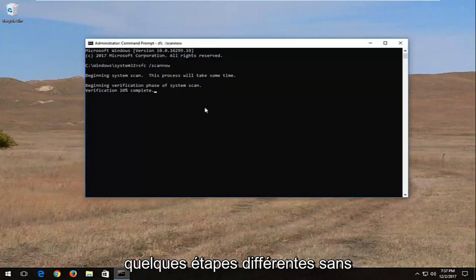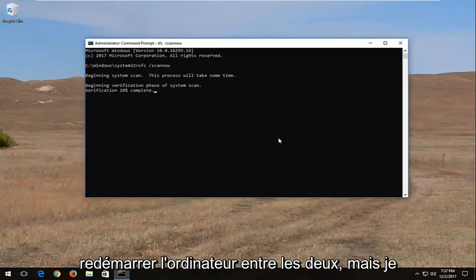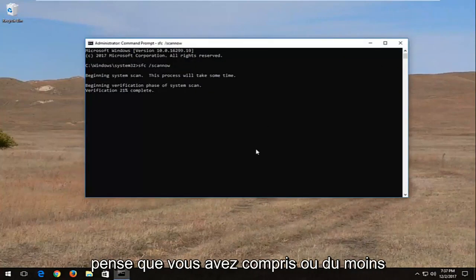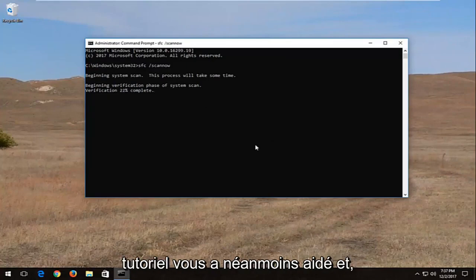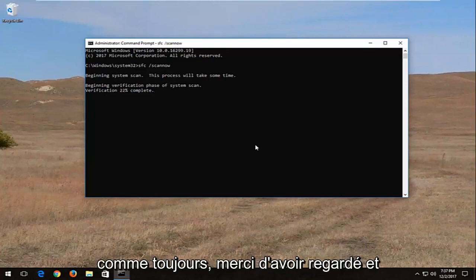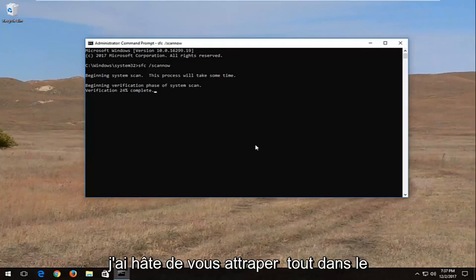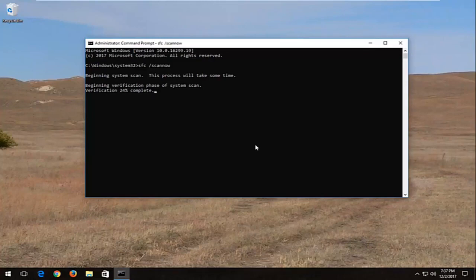I just went through a couple of different steps without restarting the computer in between, but I think you guys get the point. I do hope this brief tutorial nonetheless helped you out, and as always, thank you for watching. I look forward to catching you all in the next tutorial. Goodbye.